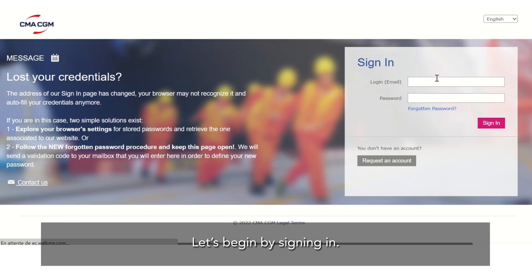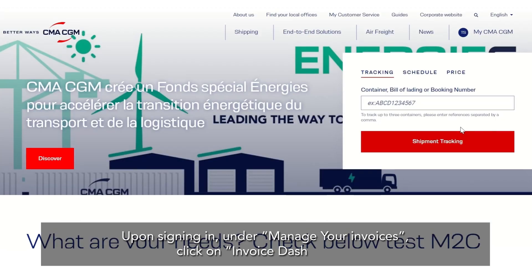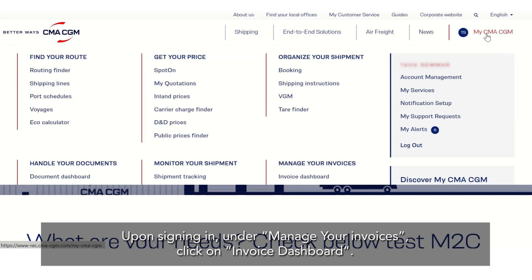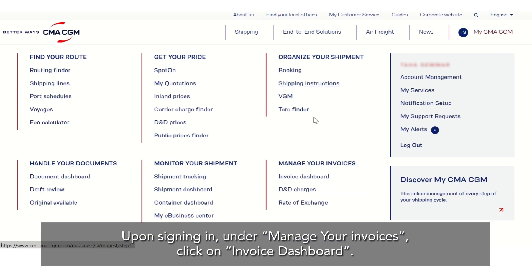Let's begin by signing in. Upon signing in, under manage your invoices, click on invoice dashboard.